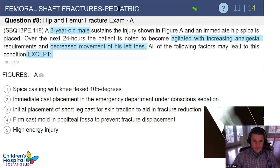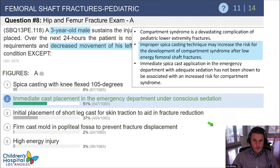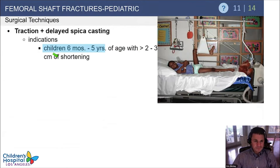A three-year-old boy sustains a spiral fracture of the femoral shaft and 24 hours later is agitated, needs more analgesia, and is not moving his left toes. All of the following may lead to compartment syndrome except: spica casting with the knee flexed more than 105 degrees; immediate cast placement in the emergency room; initial placement of a short leg cast with skin traction; a firm cast mold in the popliteal fossa; and high energy injury. The answer is immediate cast placement in the emergency room, which is not associated with increased compartment syndrome risk.